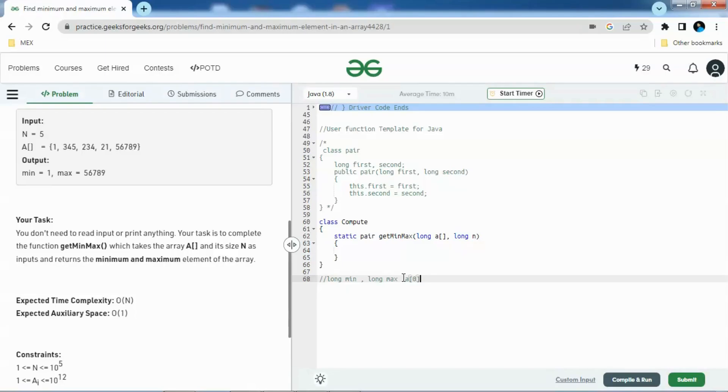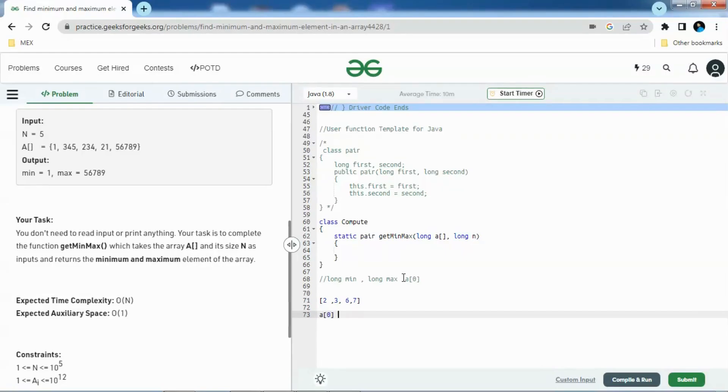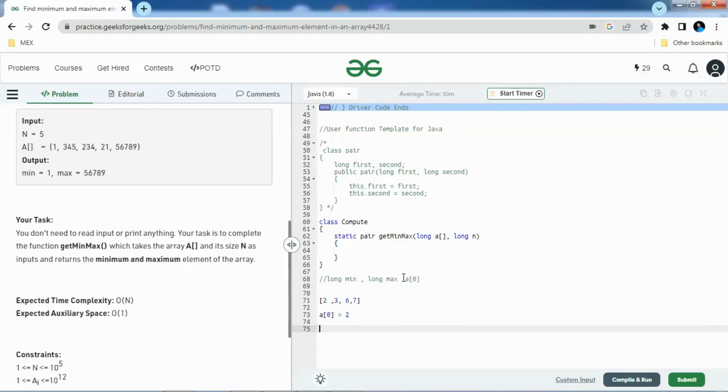We'll assign A of zero with min and the max as well. Then we'll compare the first element with each of the array elements. If it is greater than, we'll update the count. Suppose we have array elements as 2, 3, 6, 7. These are the array elements and we chose A of zero as 2.